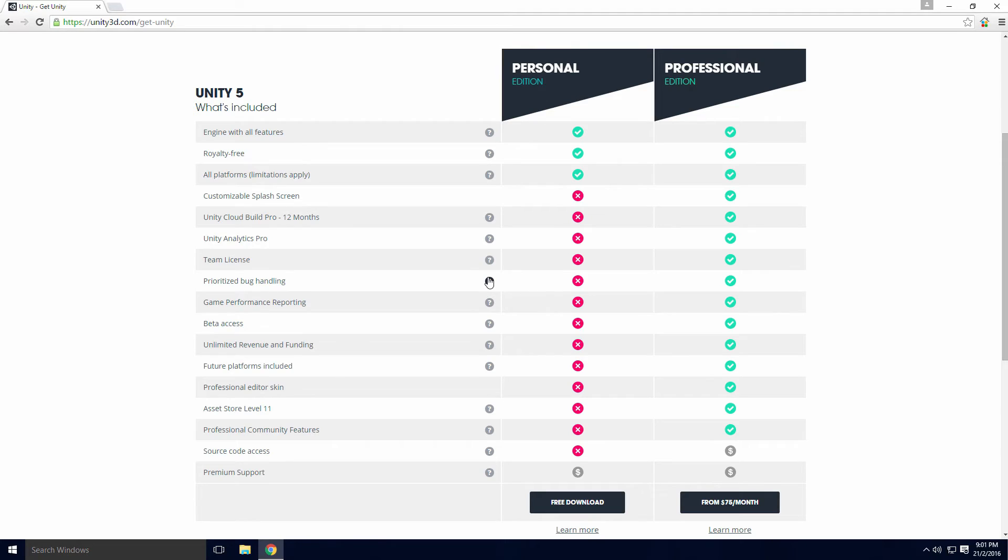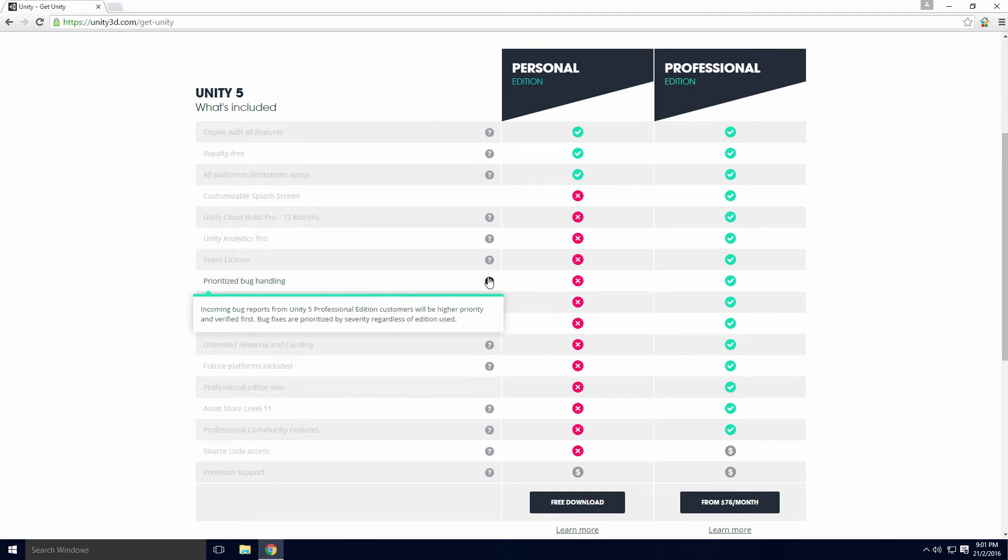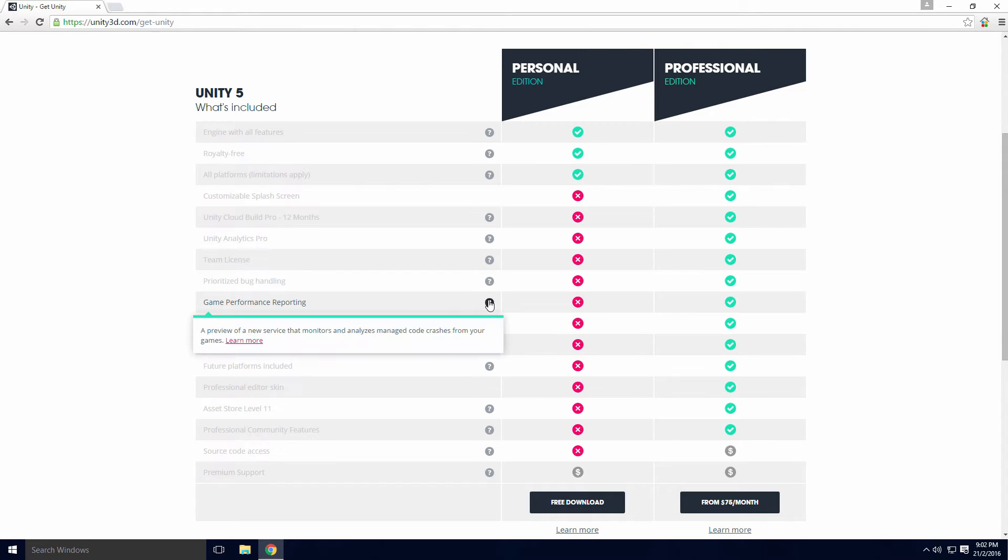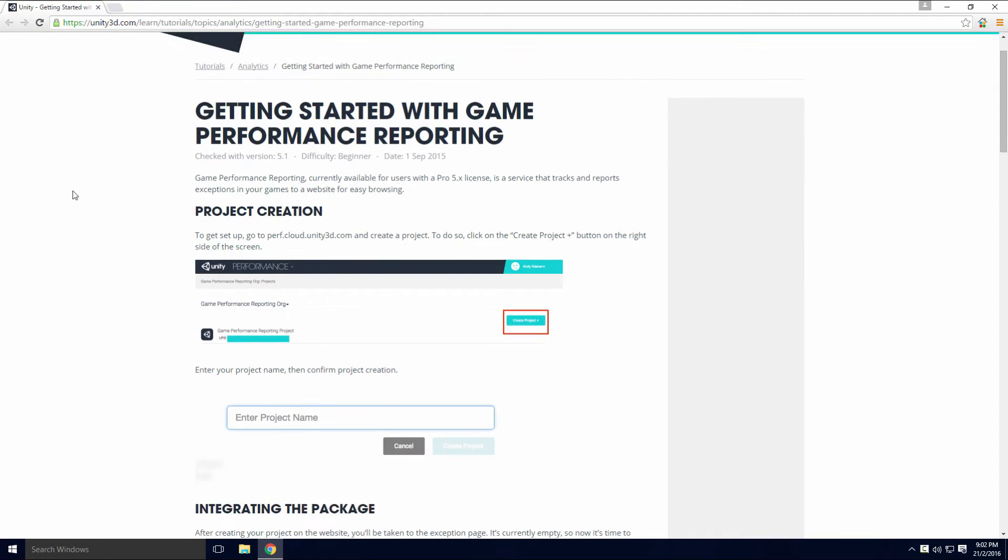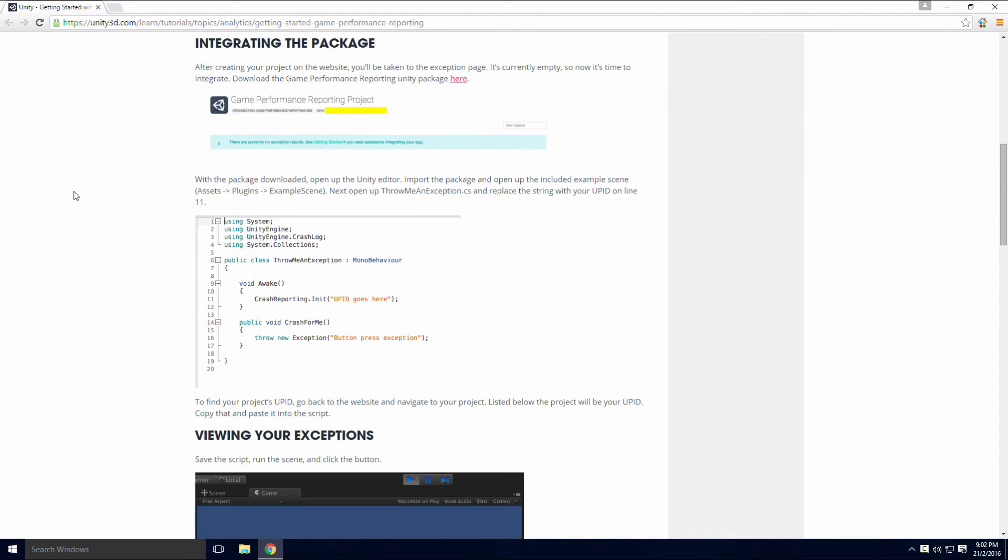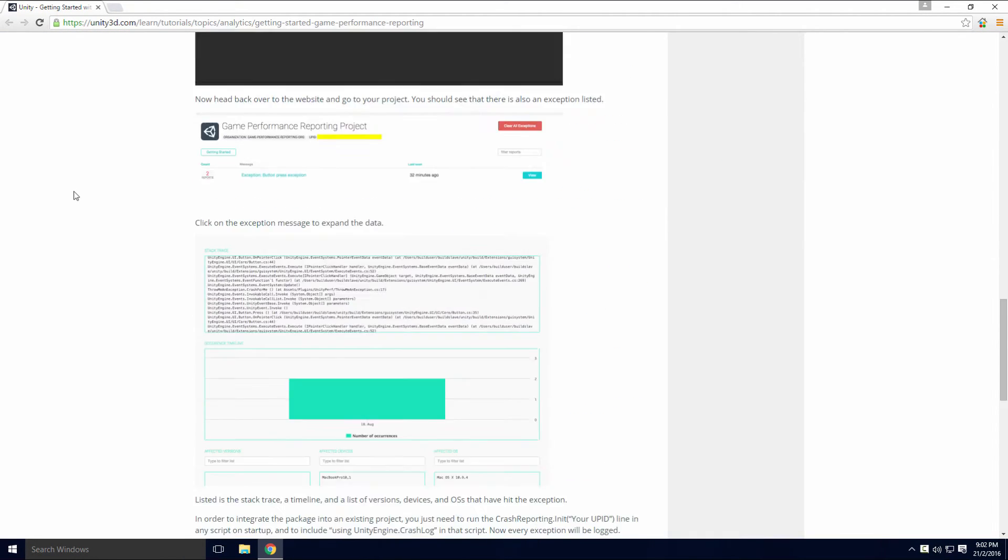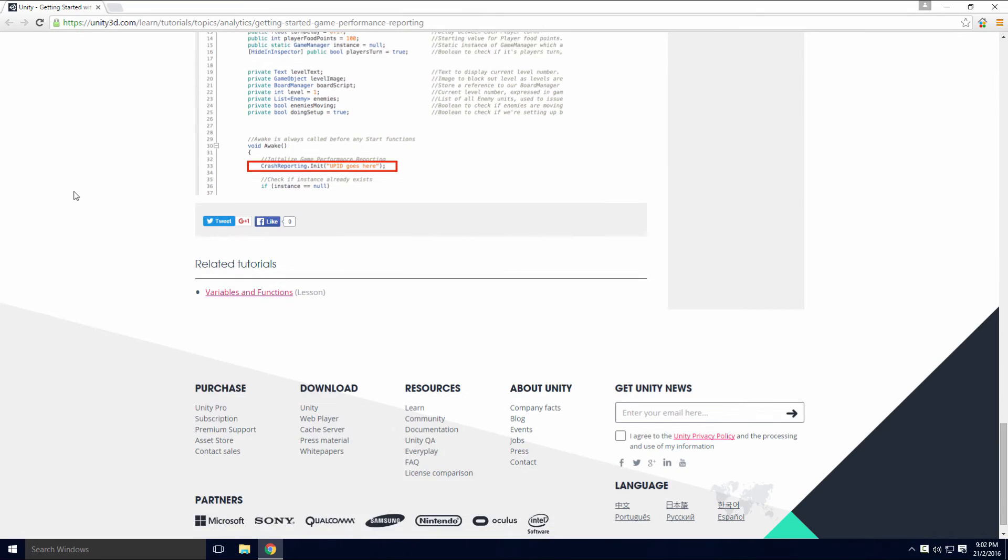The prioritized bug handling seems like a poor benefit Ace. A bug is a bug, and if it's present on the free version, chances are it'll be there in the Pro version as well. The Game Performance Reporting tracks and reports exceptions in your game with a pretty nice user interface. I've never used it Ace, and I've survived without it.